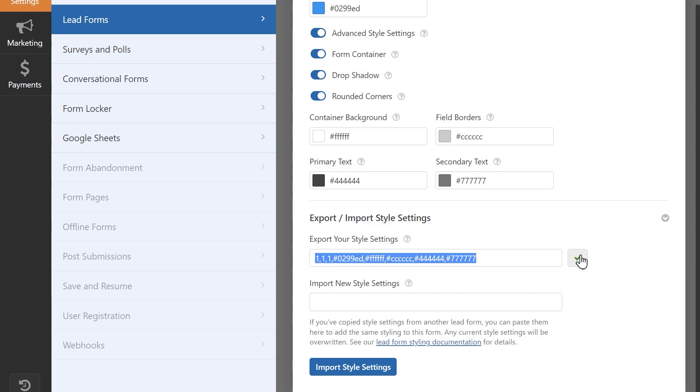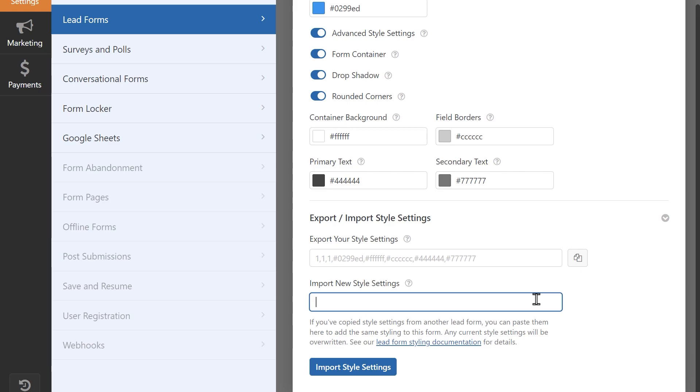Alternatively, if you created a LeadForm elsewhere and would like to use those style settings on this new form, you can paste those settings into the Import New Style Settings field.